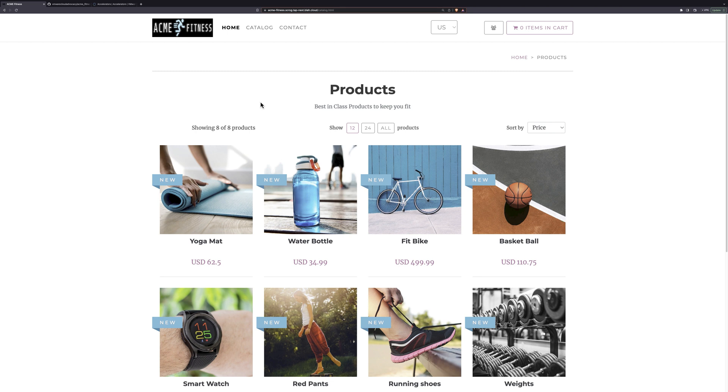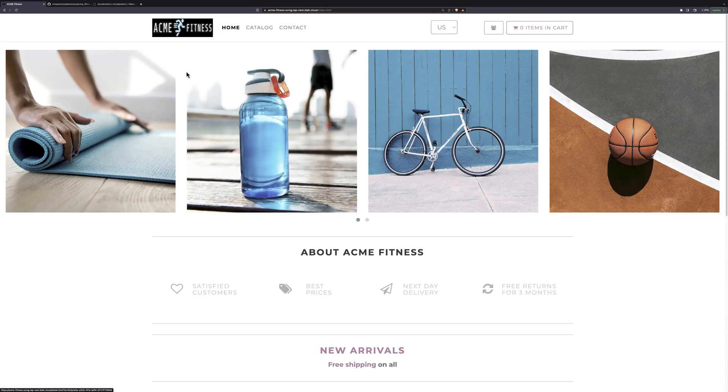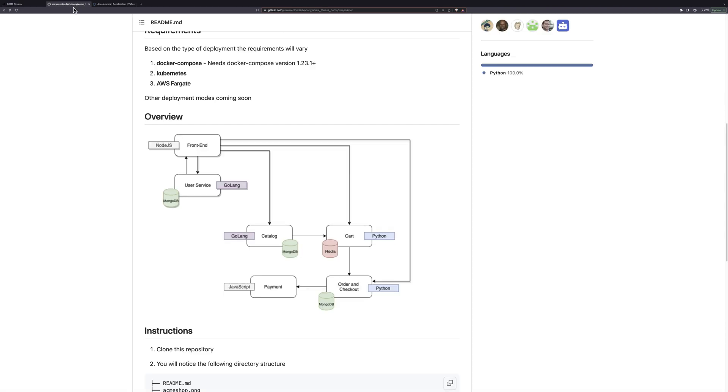For the demo today, we are going to step into the shoes of a developer at Acme Fitness on the team responsible for this application.